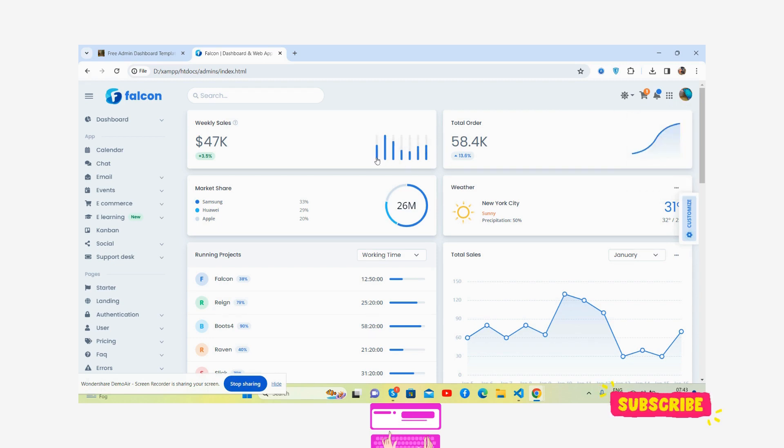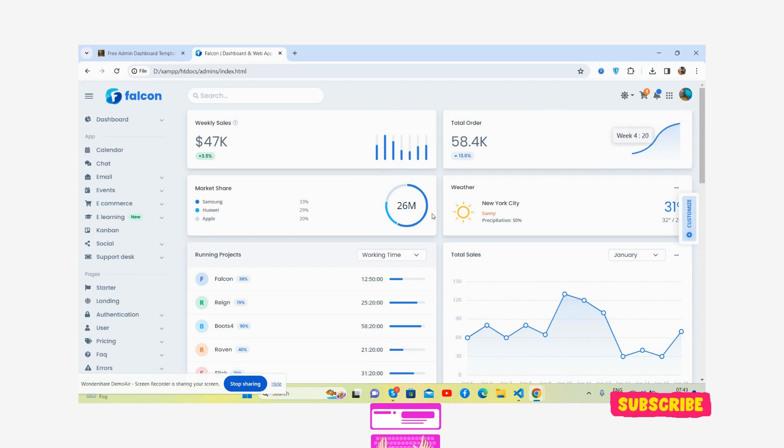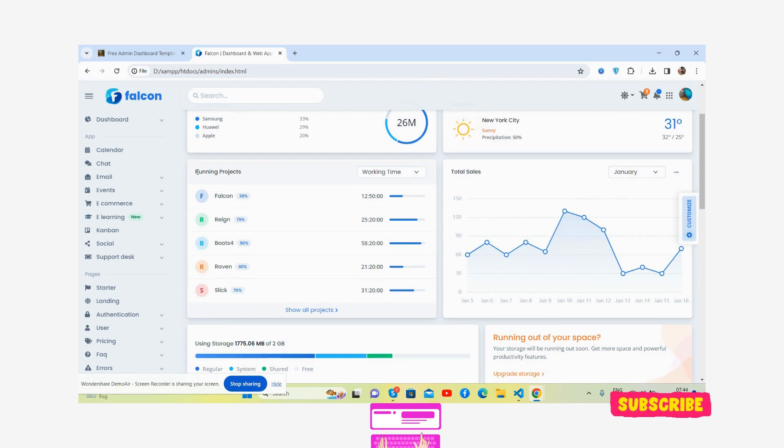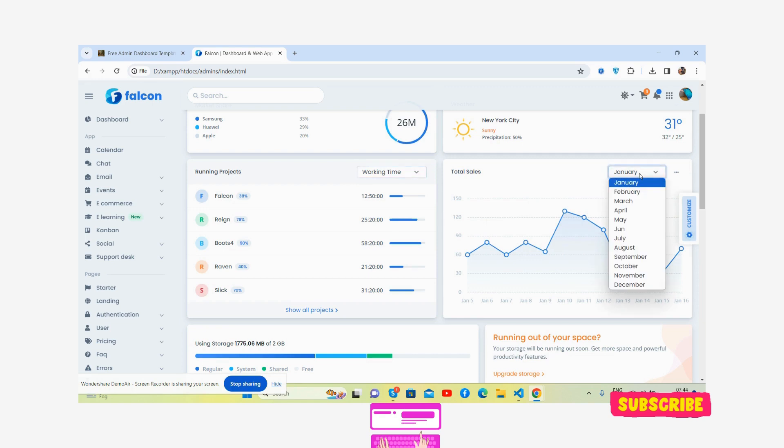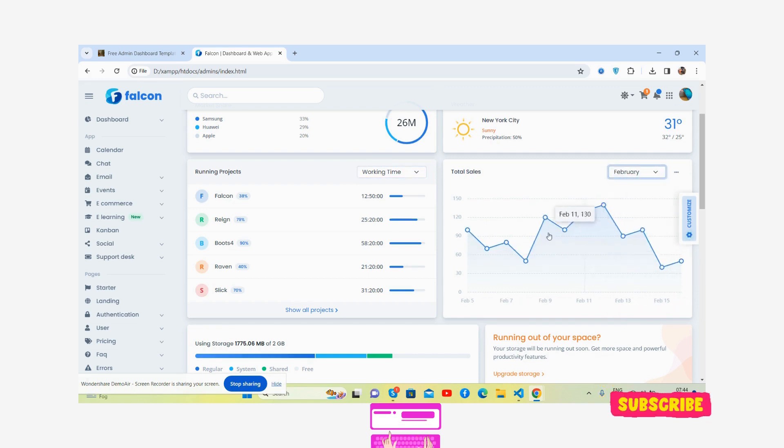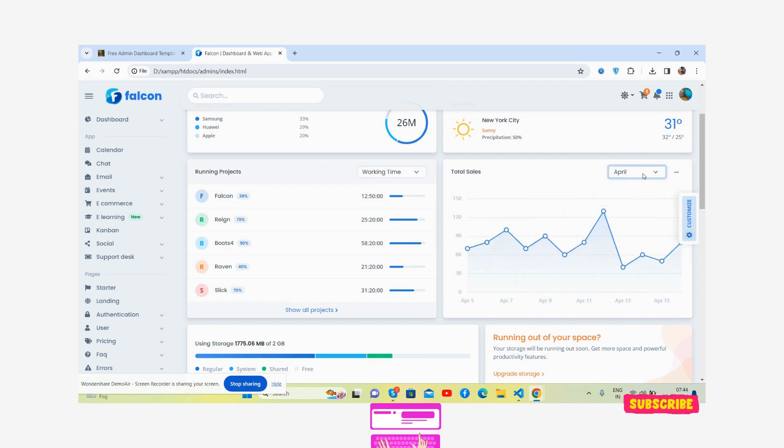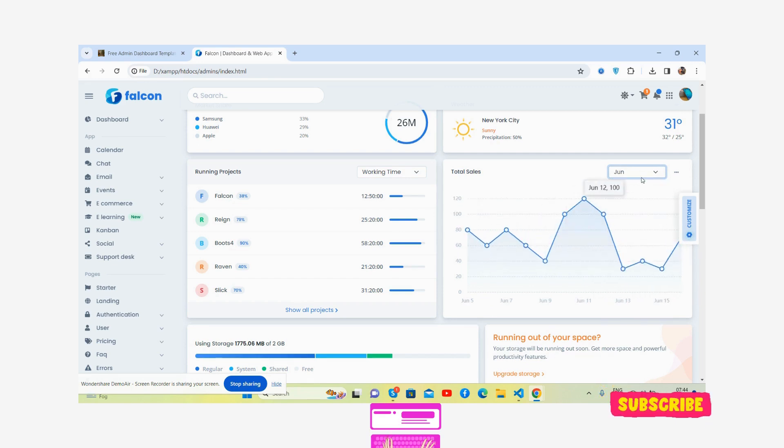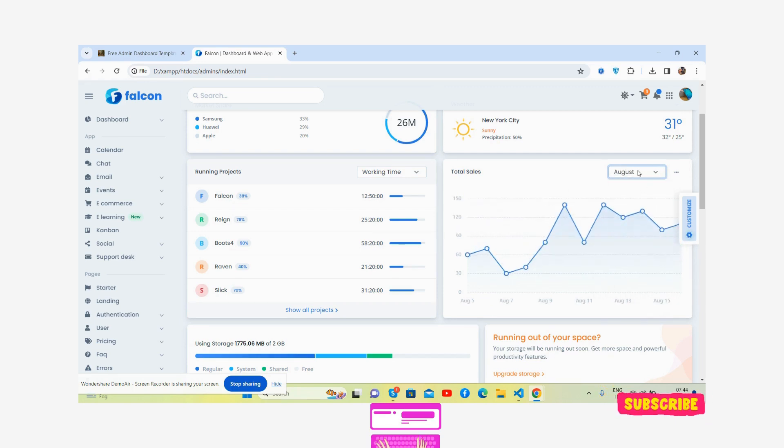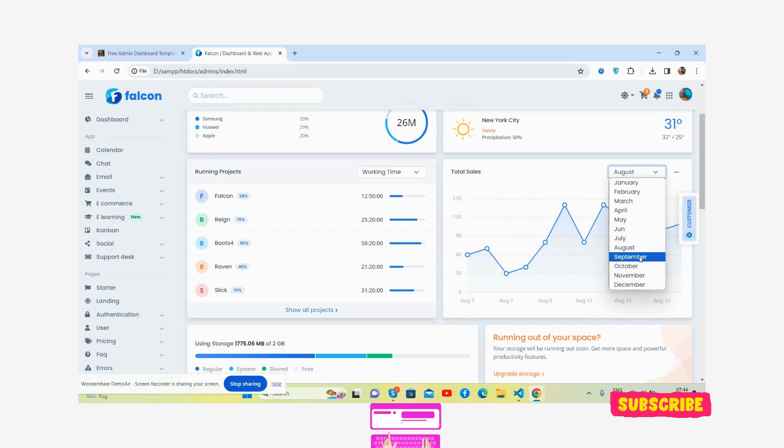The beautiful charts, just brilliant, weather as well, returning projects, total sales. With month functionality, when you change the month, the chart changes as well.